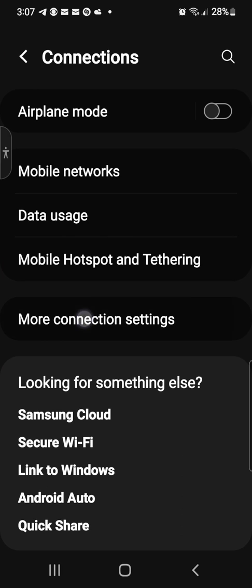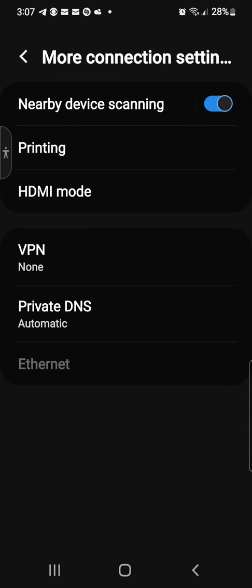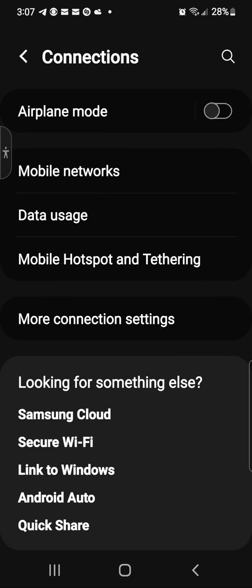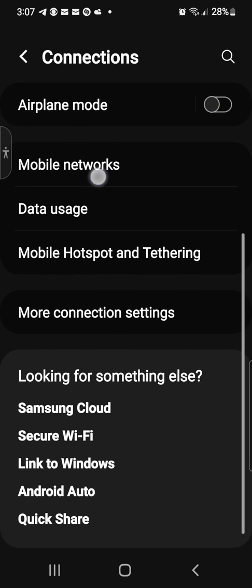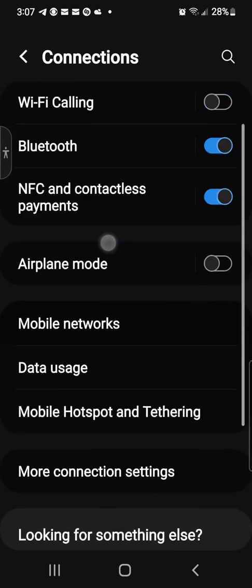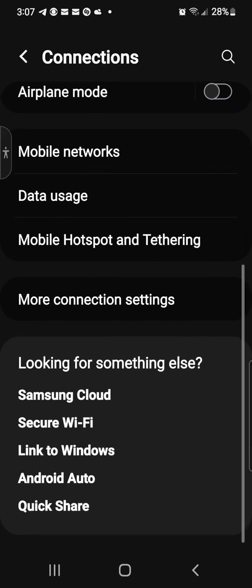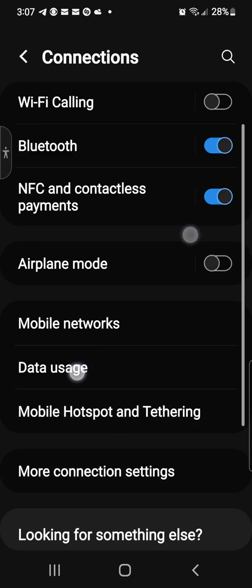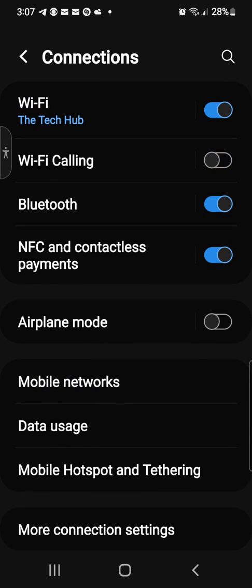So here we go, more connections. You got printing, HDMI mode, VPN, private DNS, learning stuff guys. It's all in your phone right now. Secure Wi-Fi, Link to Windows, Android Auto, Samsung Cloud, Quick Share, all from a Samsung. And Wi-Fi, I don't know why my Wi-Fi calling is off.